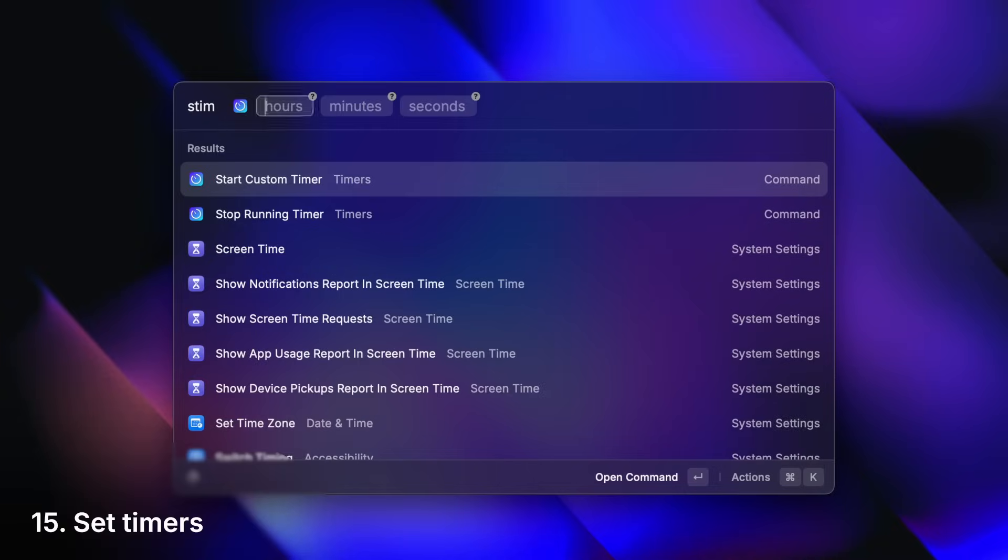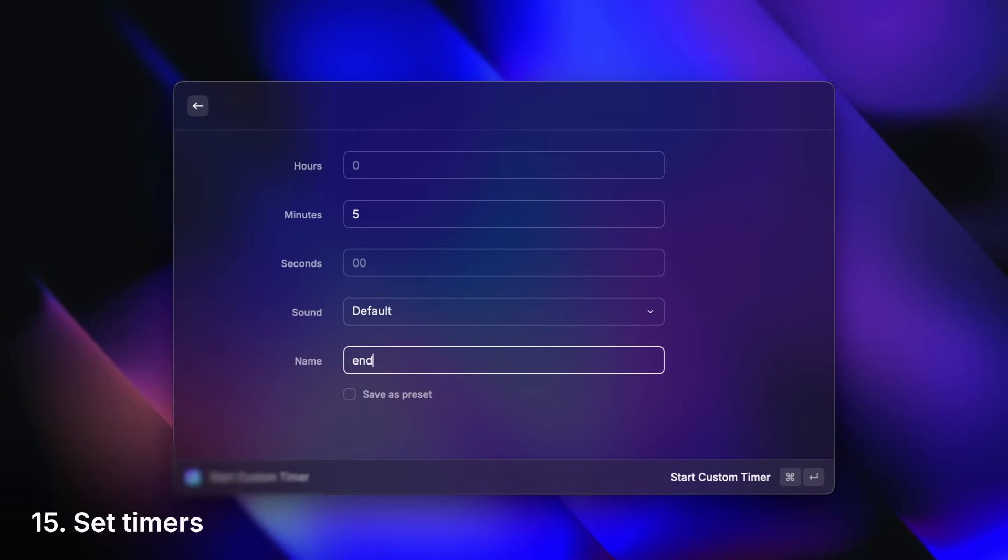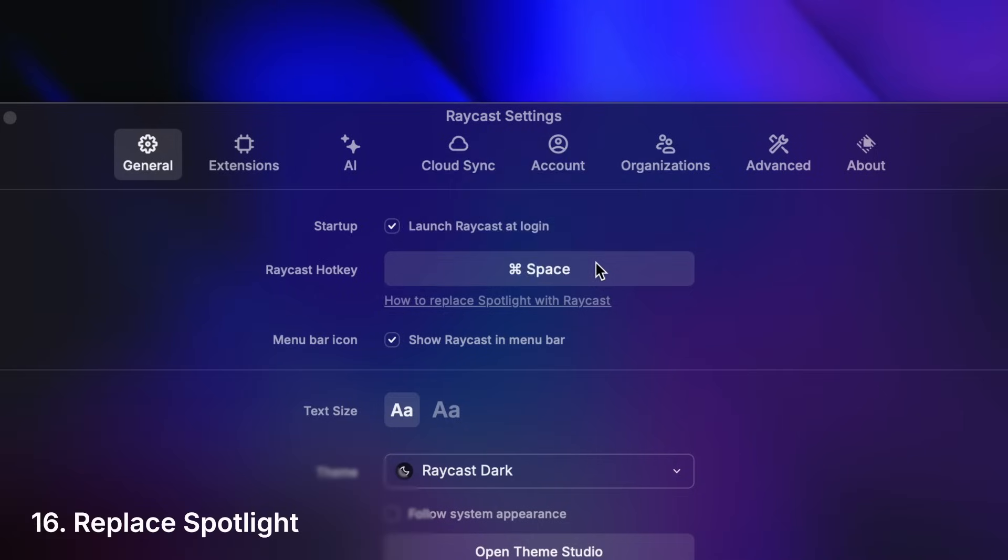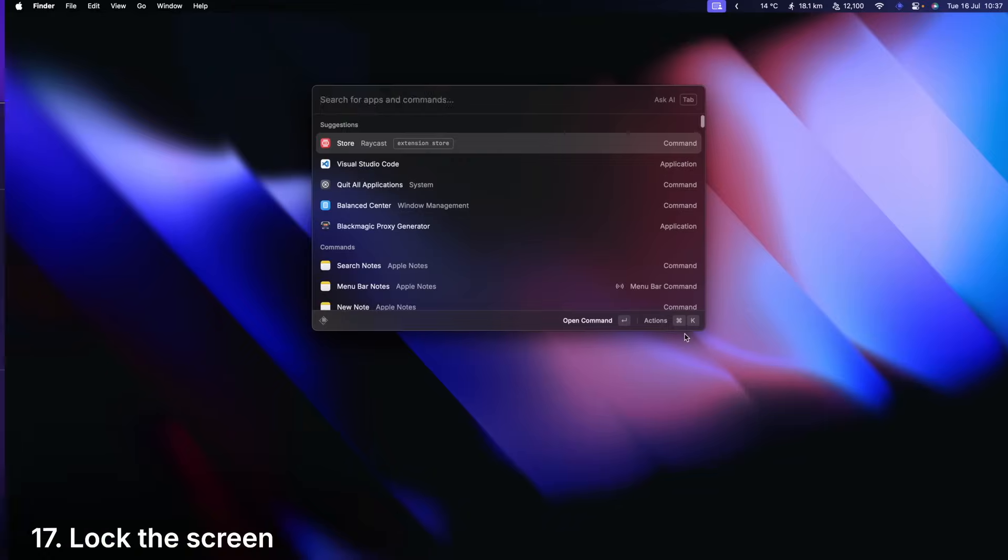Set timers. Replace spotlight. Lock the screen.